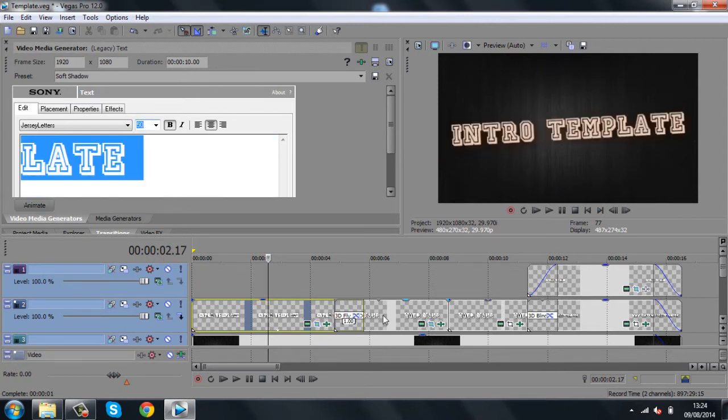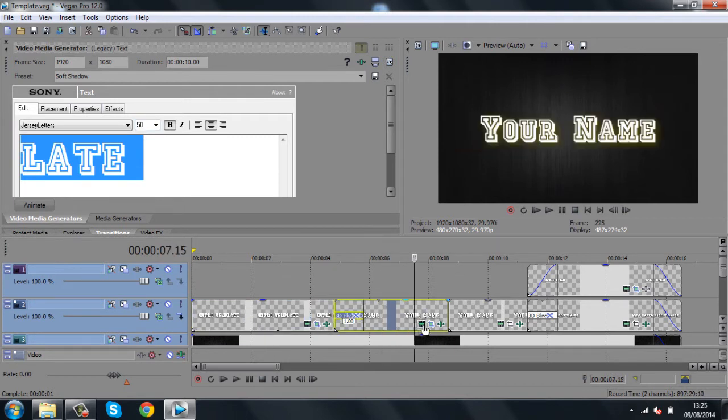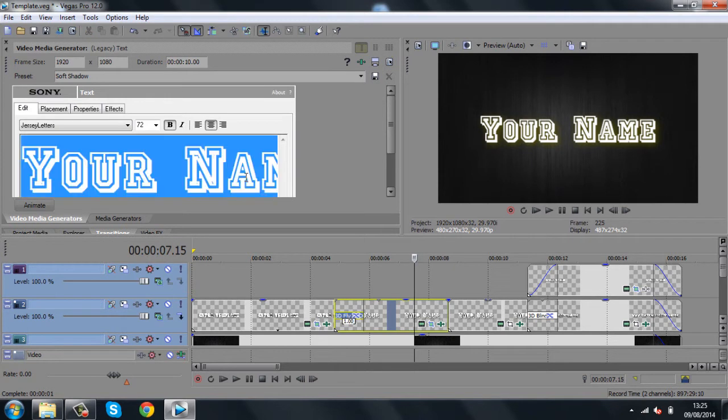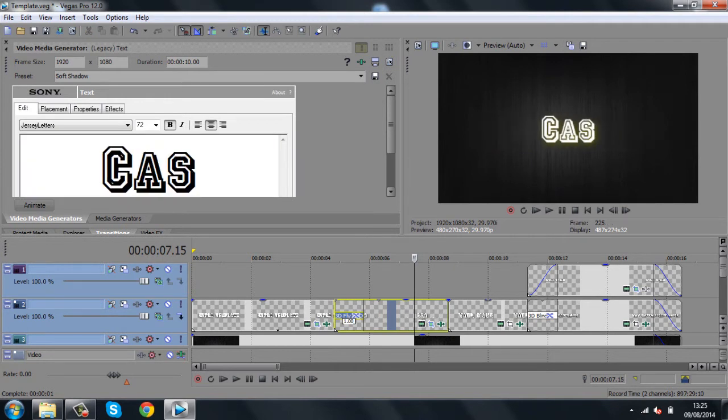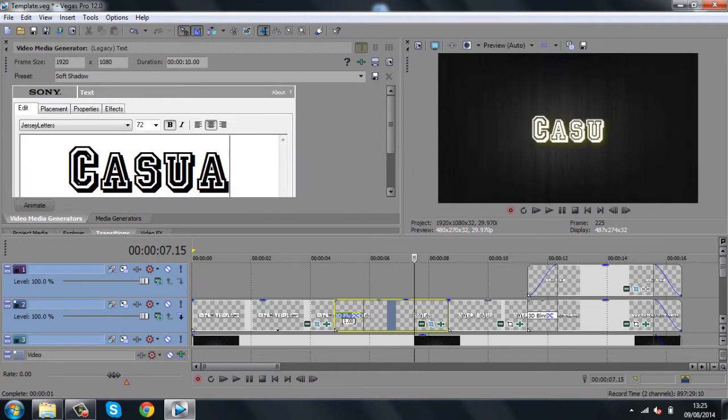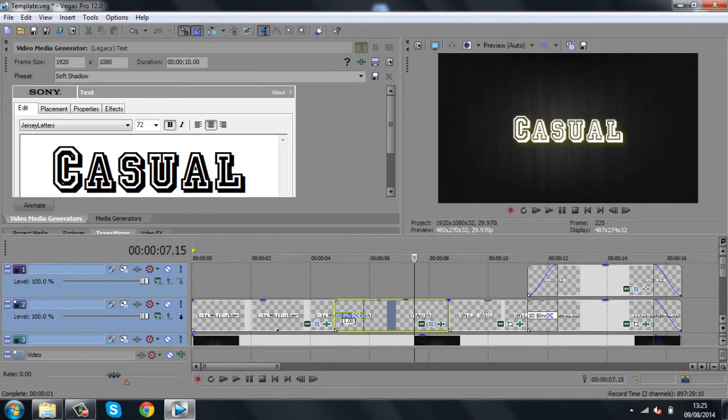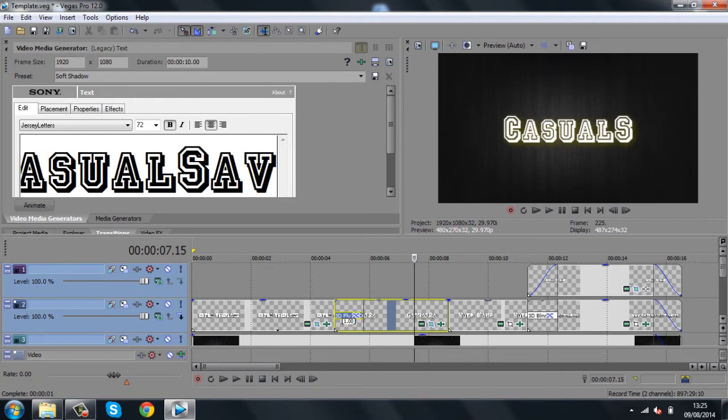And now, the next text is your name. So, that means your channel. So, just because I'm doing this for me now, I'll just put it CasualSavage. There we go.